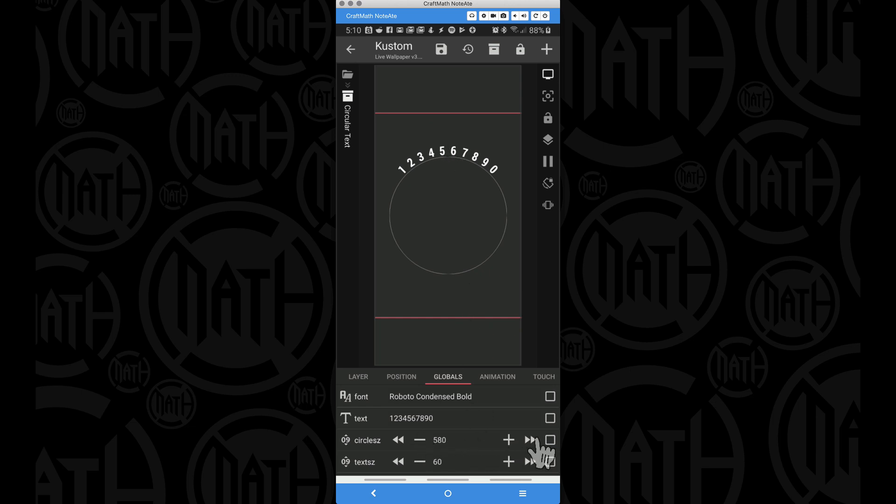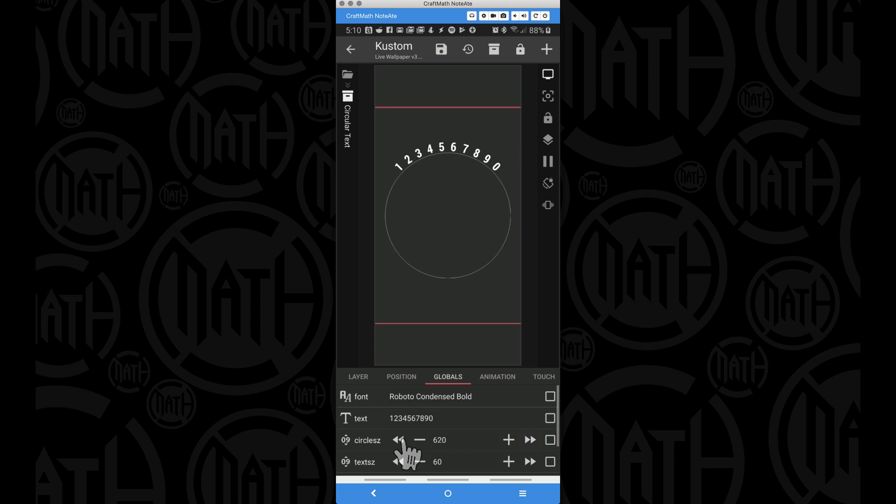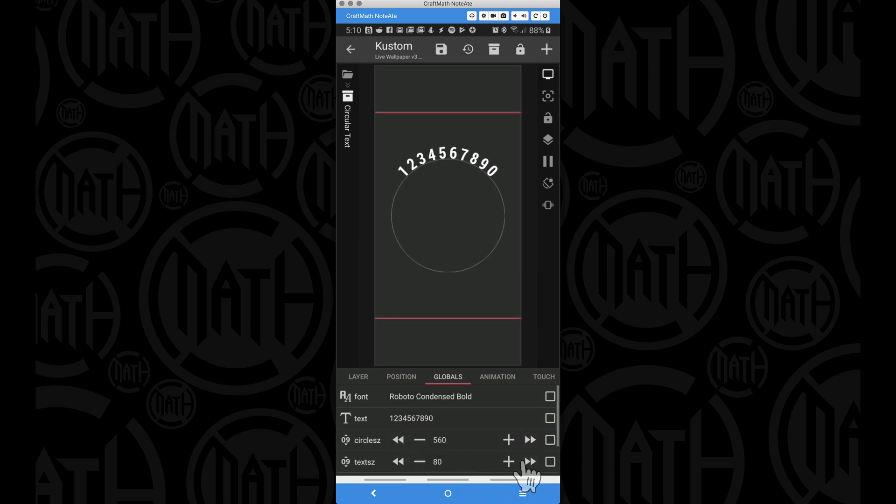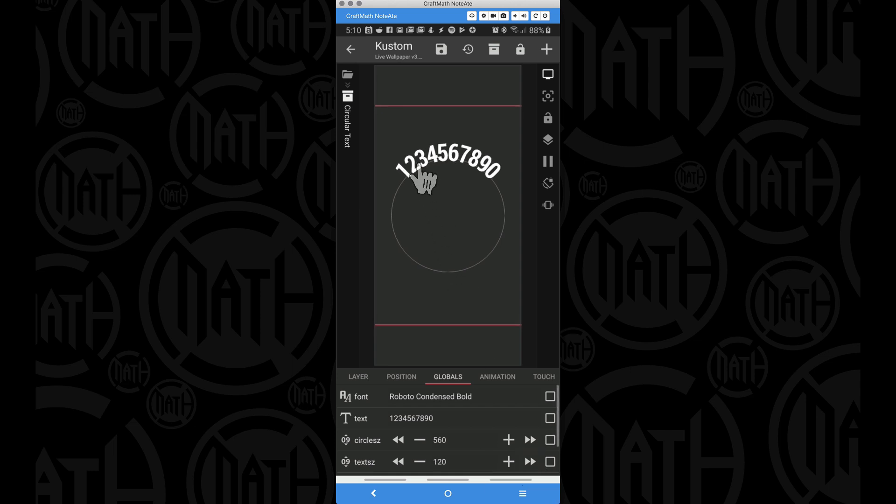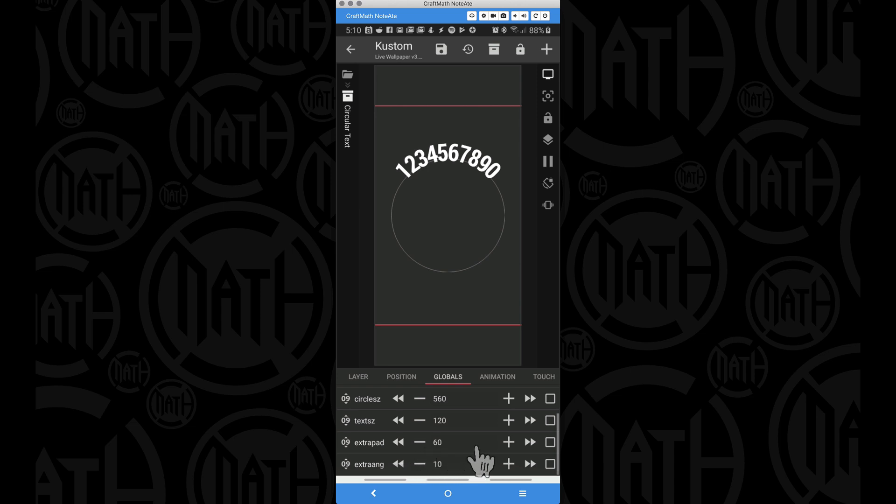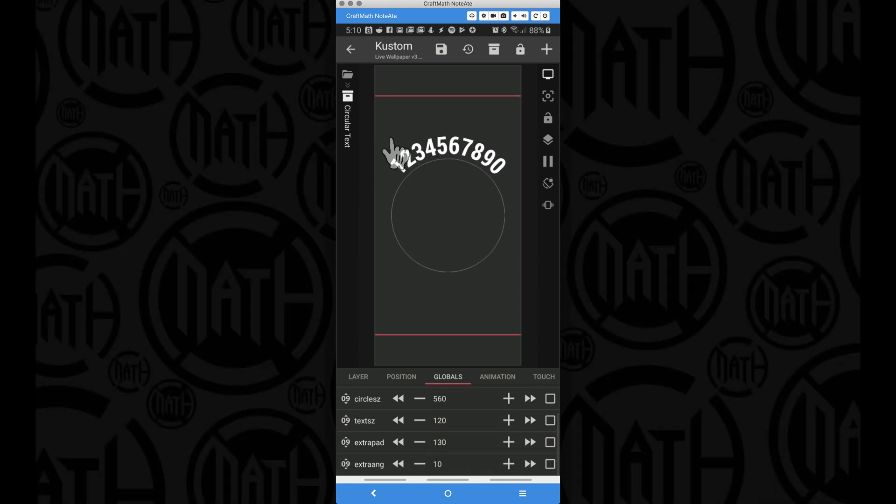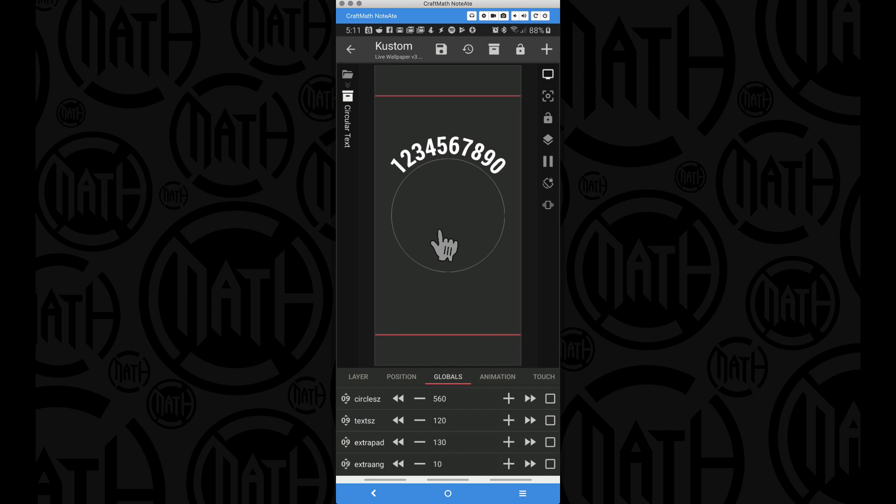We can make this circle bigger and smaller and notice the text is moving with it. You can make the text itself bigger, and notice if we do make it bigger it starts to overlap with the circle. Well that's no problem, we can come in here and apply some more padding to slide those letters out away from the center of the circle.